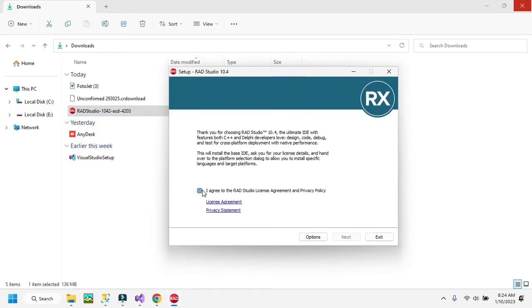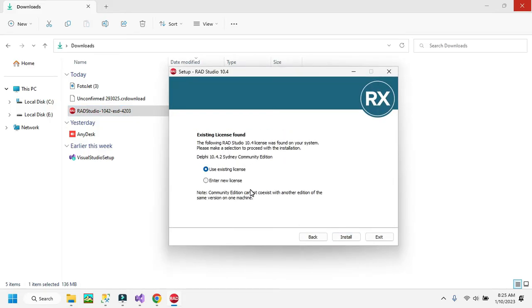Accept the license agreement and click the Next option. In your system you may need to insert the license key serial number, which you copied from the email — enter that serial number. Otherwise, if the license screen appears, click 'Use Existing License'.